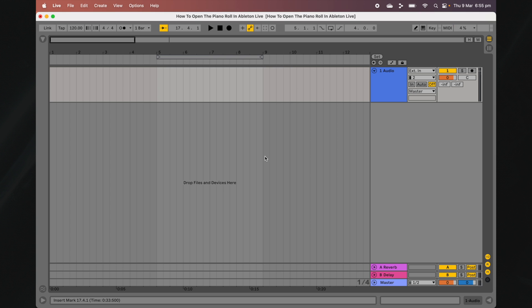There are a number of ways to access Live's Piano Roll. Let's start in the Arrangement View. To open the Piano Roll from Ableton Live's Arrangement View, you first need to insert a MIDI track.